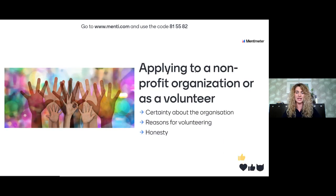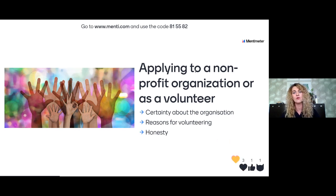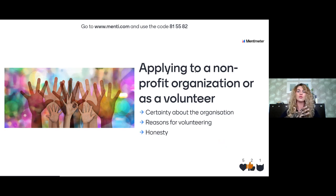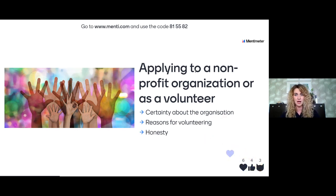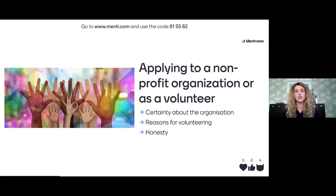I connected applying to a non-profit organization and becoming a volunteer because the tips are essentially the same. These are especially specific in this context because in most cases you won't receive any salary, so you must be very certain you want to do it and show that clearly. First of all, be very certain about the organization — know what they do, how they do it, and where. Show all the knowledge you have about them.